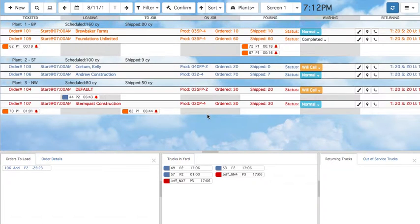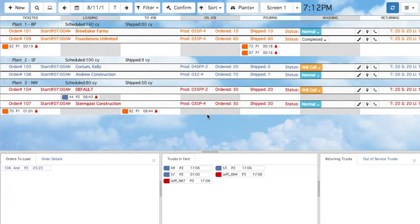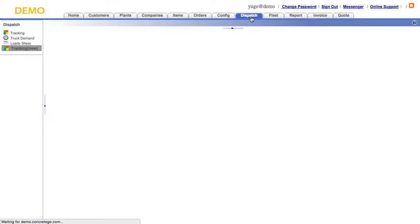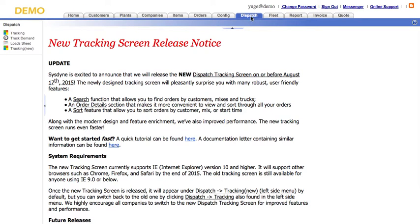Hello everyone! This video is intended as a quick introduction to the new dispatch tracking screen. To access the new tracking screen, log in to the Concrete Go interface. Open the dispatch tab and click Tracking New.